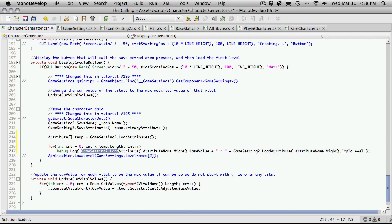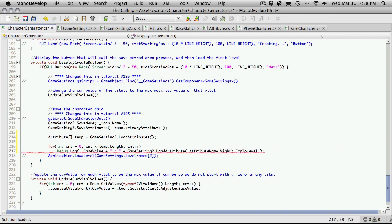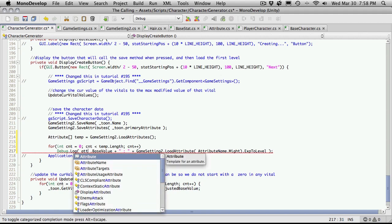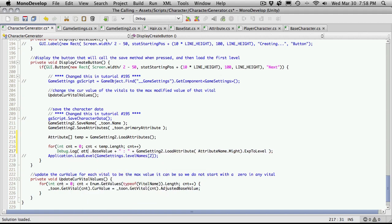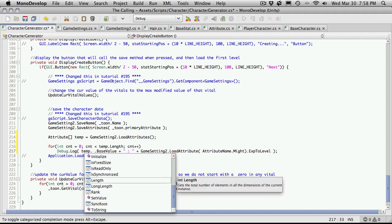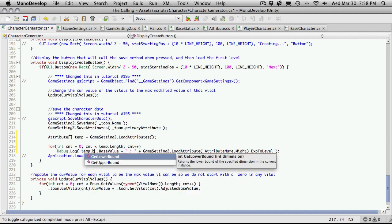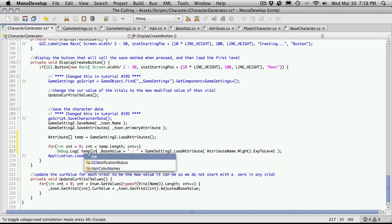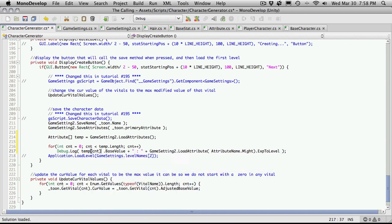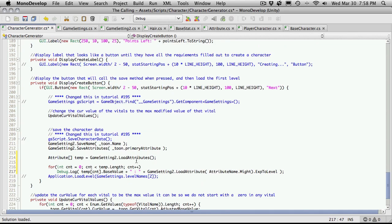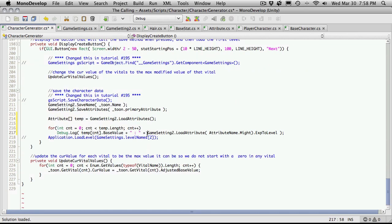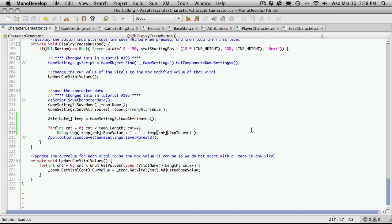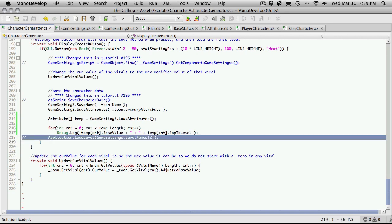Then we're going to debug log out the values. We need to delete a lot of this. A-T-T dot, I'm sorry, not A-T-T, it's temp now. Temp dot base value. Oops, sorry, we've got to delete the index. Base value, okay, so we've got that. I'm going to hit the keyboard again. We can also do the same thing here. Temp, cnt, and then the experience to level. That should be fine. I'm actually going to get rid of this one.